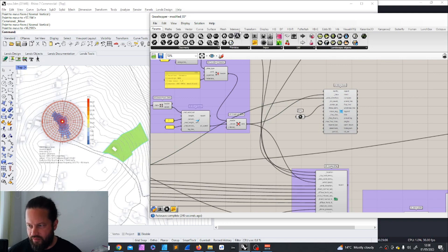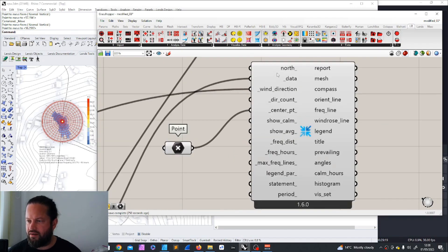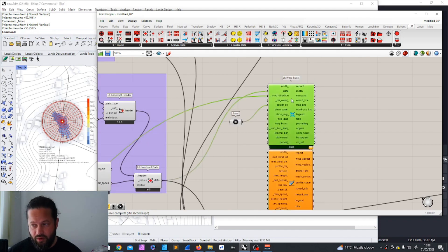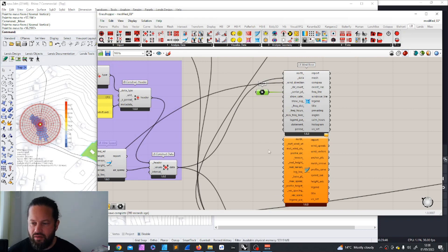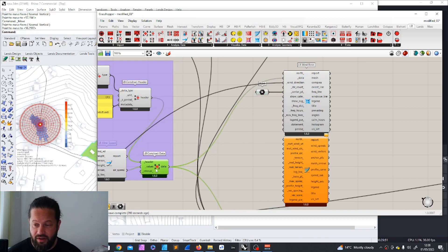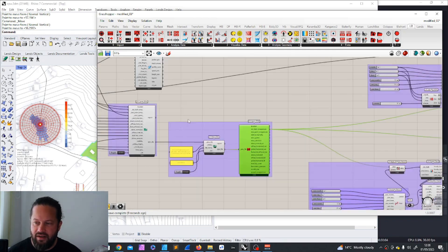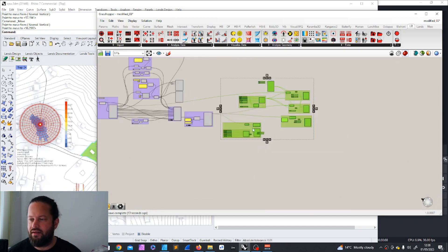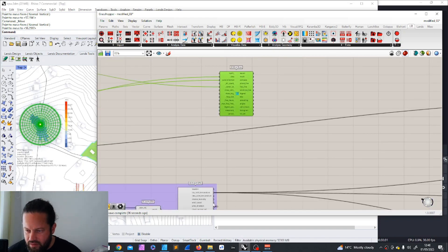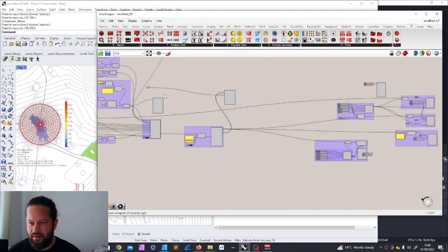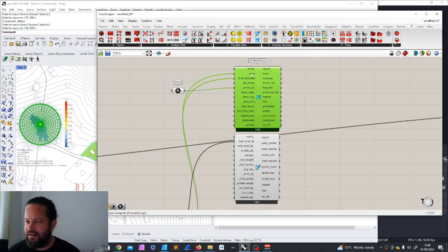Now let's quickly add the Wind Profile tool so we can examine it in more detail. We use the modified wind speed from our updated weather data — that's the whole reason we modified it. Let me rearrange to give more space and use the new weather data for everything: wind speed and wind direction. It's funny — the naming in Ladybug is never consistent. Here it's called 'data', there it's 'meteorological wind velocity', and then 'wind direction' versus 'meteorological wind direction'.